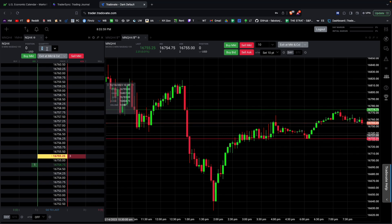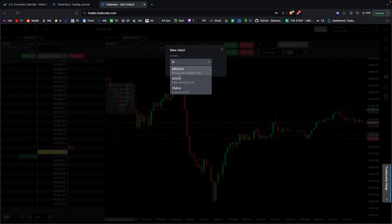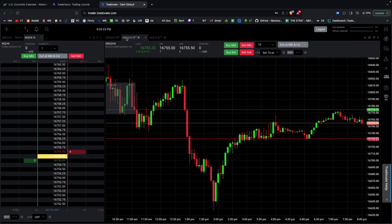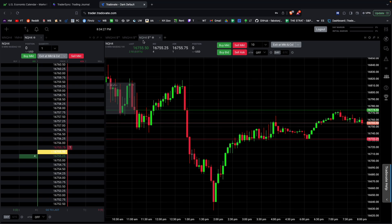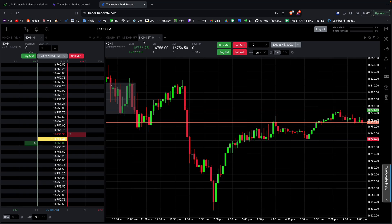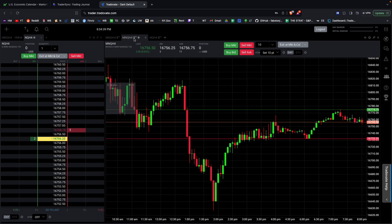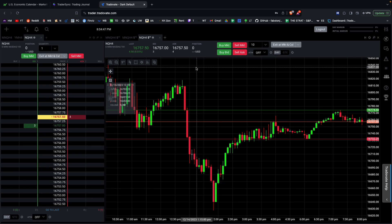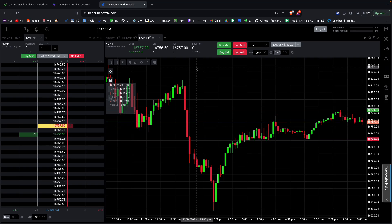Right up here you have the quantity — the number of contracts you want to buy. Something very important: when you add a new ticker it's going to default to the contract amount you last used. So if you were using 5 micro contracts and switch to a mini NQ or ES, double-check that quantity. You don't want to accidentally go from 5 micros to 5 minis — been there, done that, it's not fun.